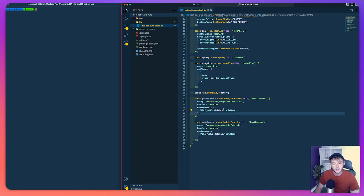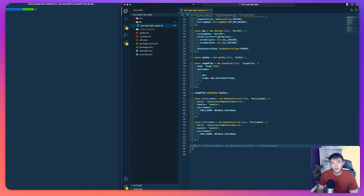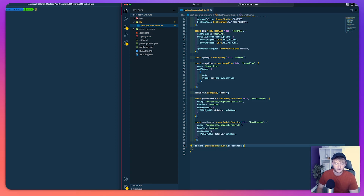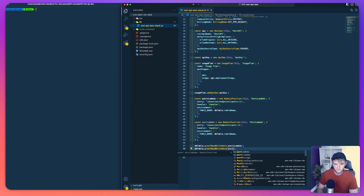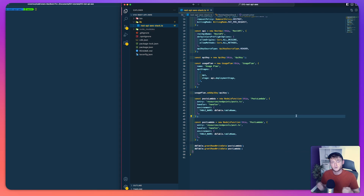With our Lambda functions now defined — not written yet, but defined — we're going to grant them read and write permissions to our database. We call grantReadWriteData on both the postsLambda and postLambda. So now our Lambda functions have been given read and write access to our database for creating and retrieving data.